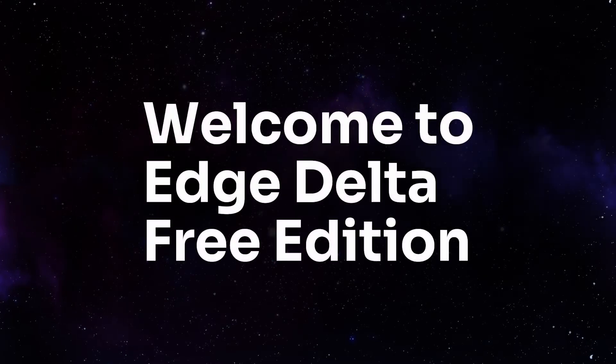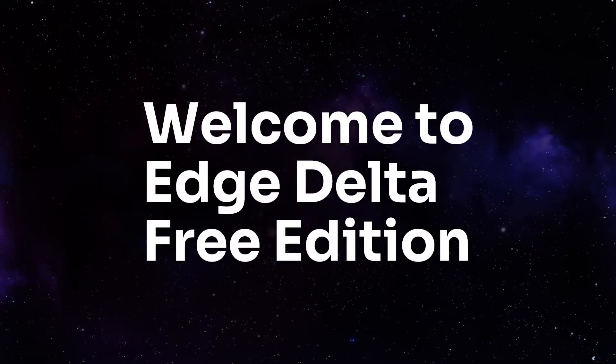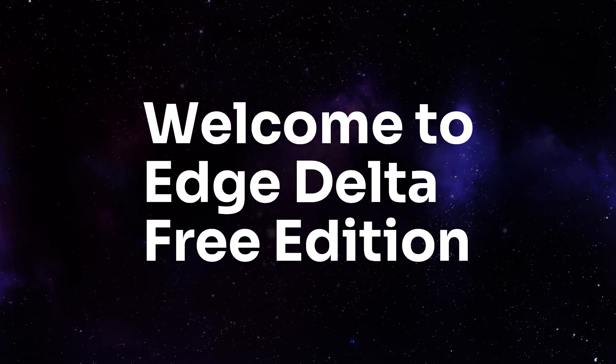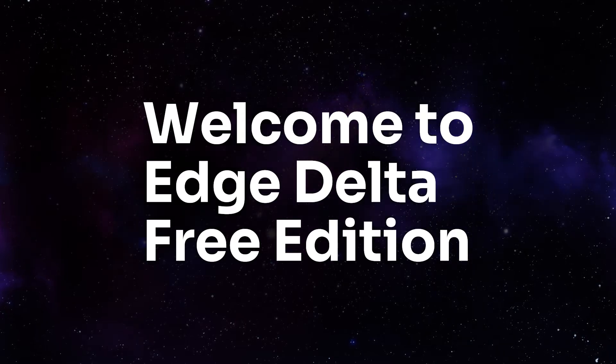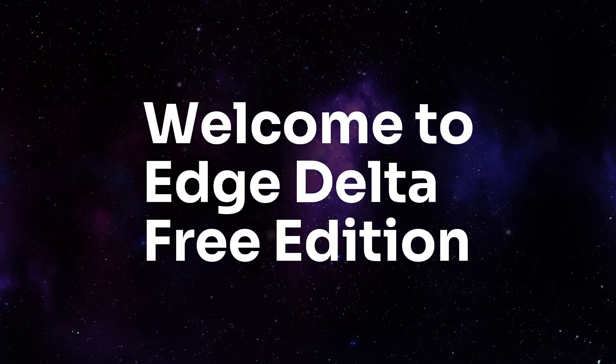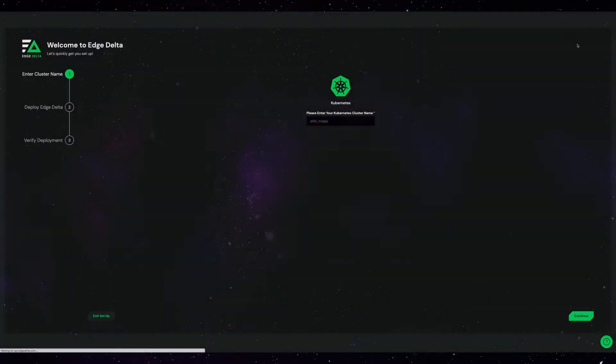Welcome to Edge Delta Free Edition, the intelligent monitoring platform for applications running in Kubernetes. Today I'm going to show you around the platform.